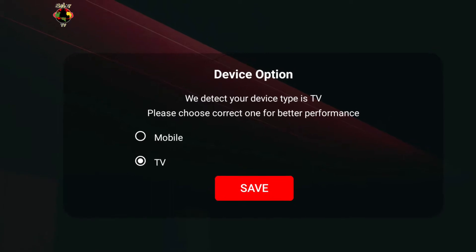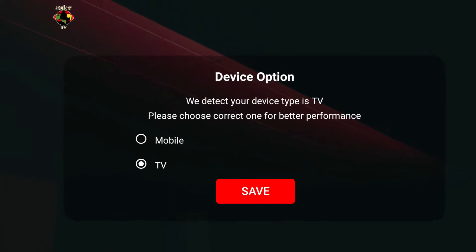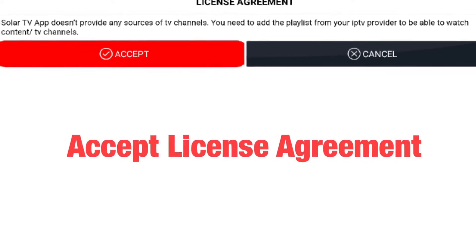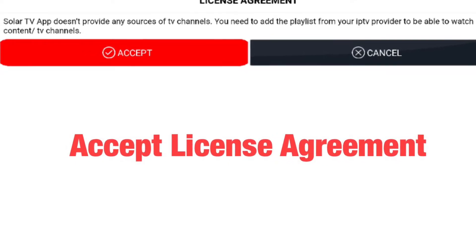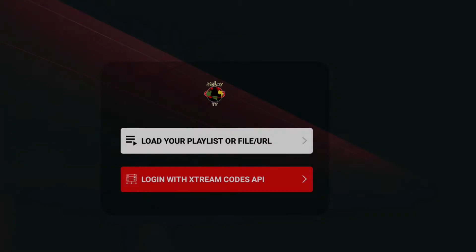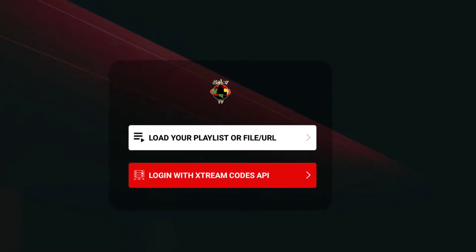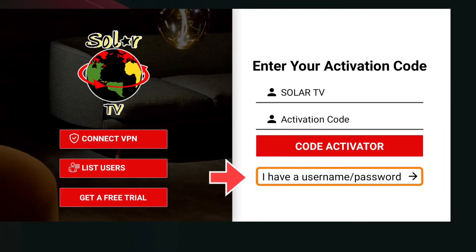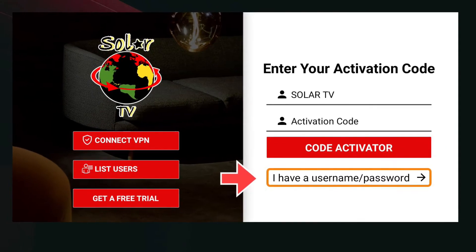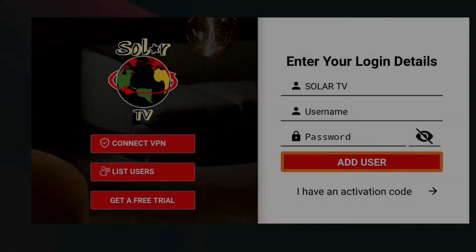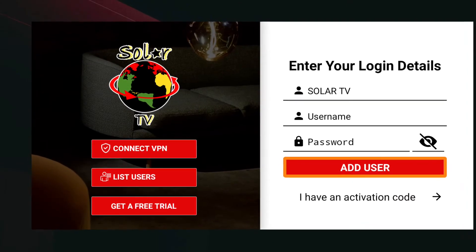Select your device type. Accept the license agreement. Select Login with Xtreme Codes API. If you have an existing account, select I have a username and password. Fill out the form and select Add User.